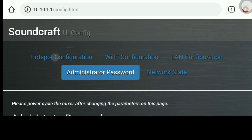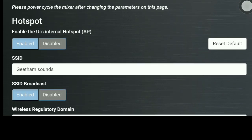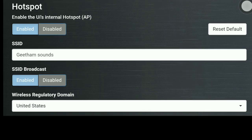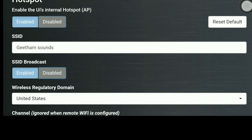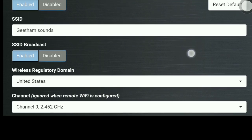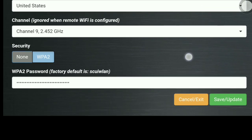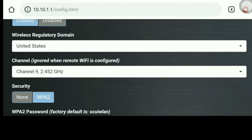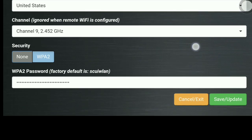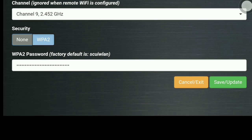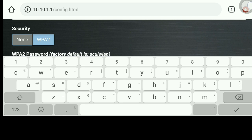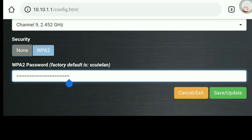Next is hotspot configuration. Enable the hotspot and set the SSID. Configure the wireless regulatory domain — for example, United States. Set the security option to WPA2, enter the WPA2 password, and update the settings. There is a security option available as well.